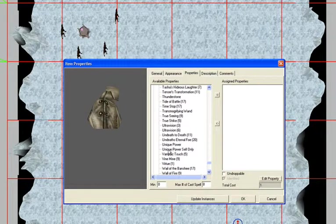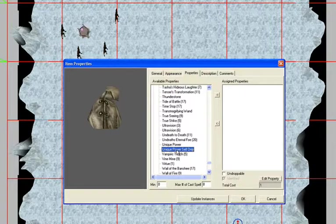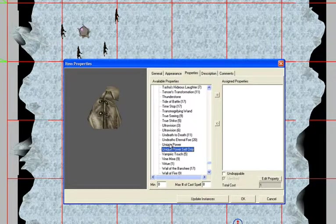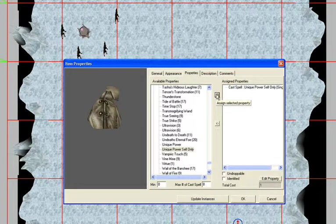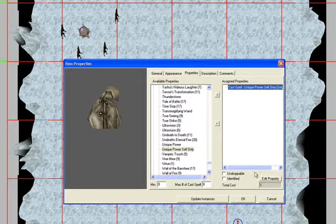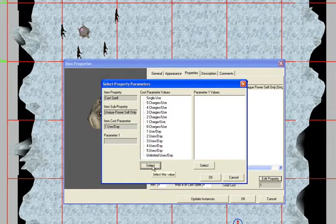Scroll all the way down to find 'Unique Power Self Only'. The difference between these two options is: with Unique Power Self Only, when you activate the item you don't have to select a target — it just fires the script in its current location in the player's inventory. If you select Unique Power, the player has to select a target, either the ground or an object in the game. For this one we'll use Unique Power Self Only; for the next item we'll use Unique Power.